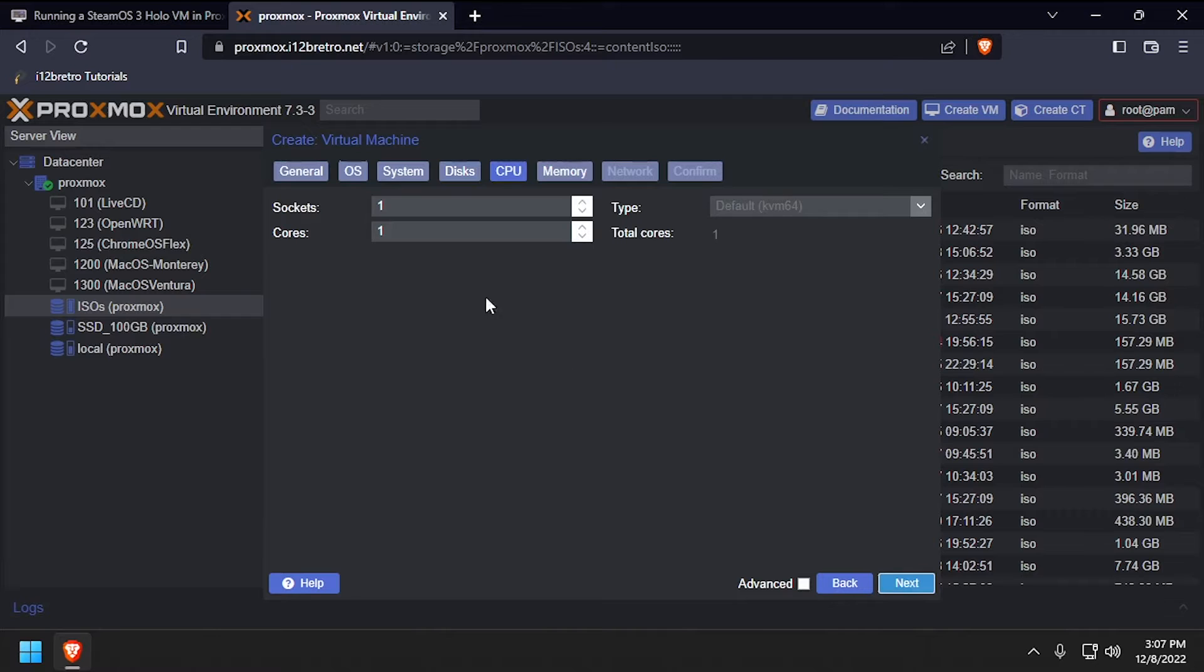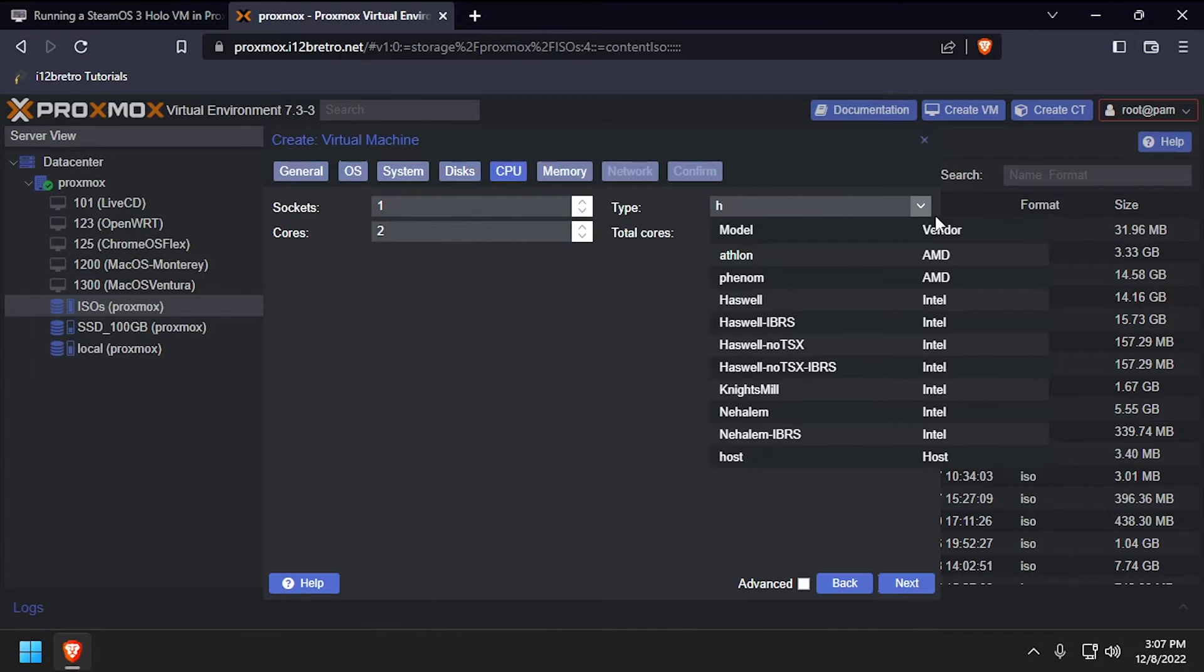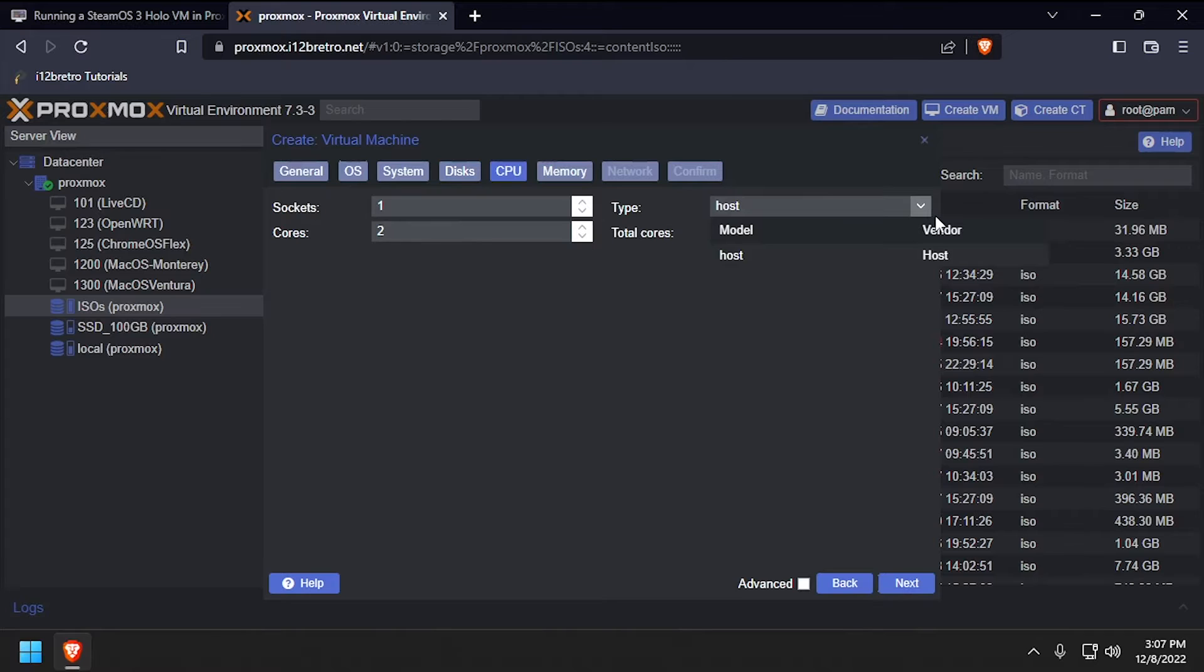Set the number of CPU cores to 2 or more, and the CPU type equal to Host, then click Next.